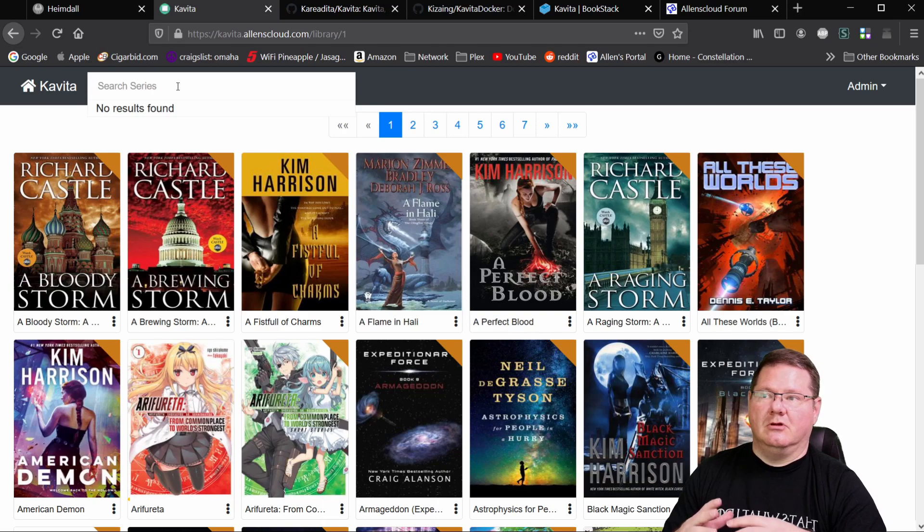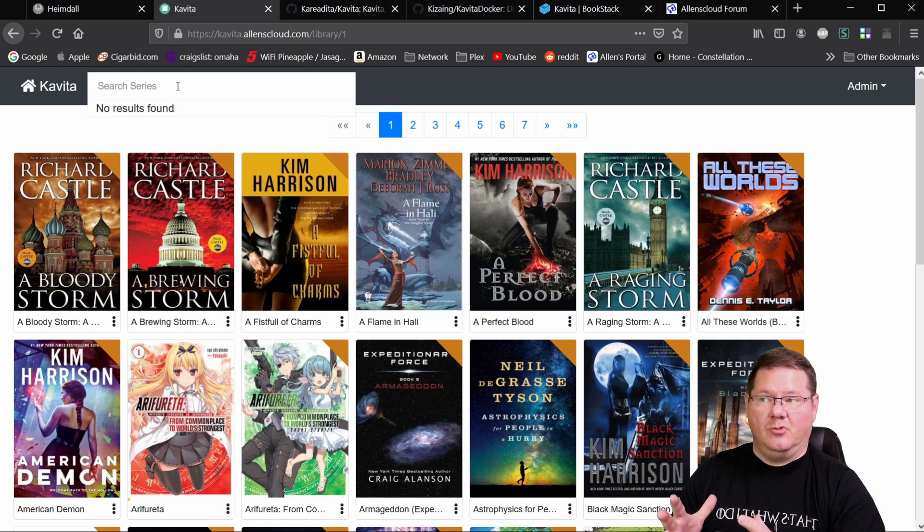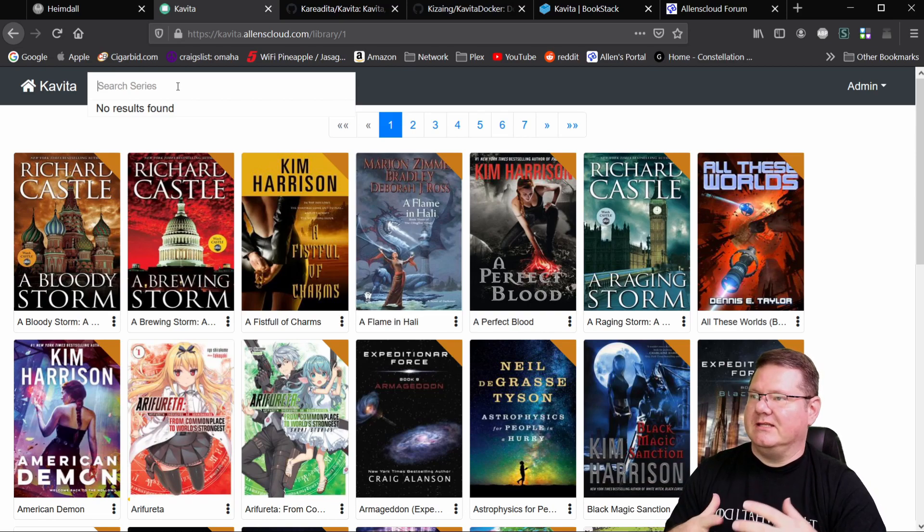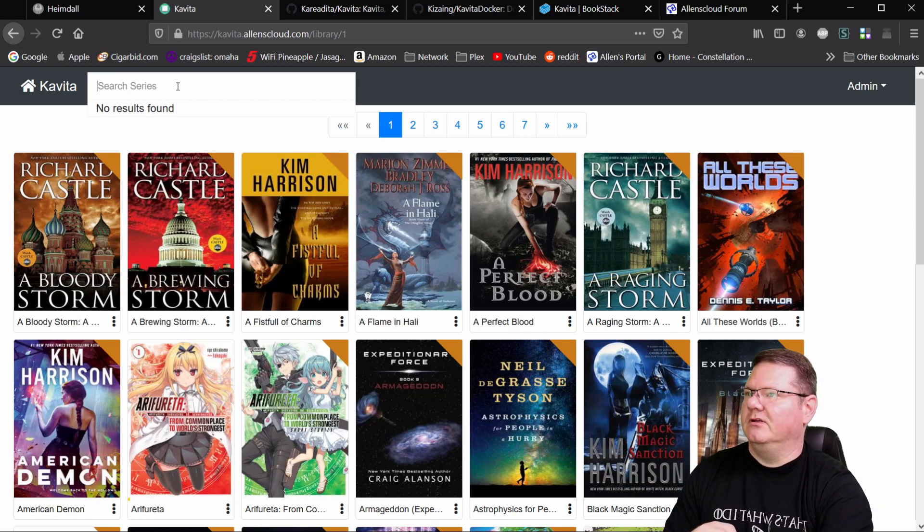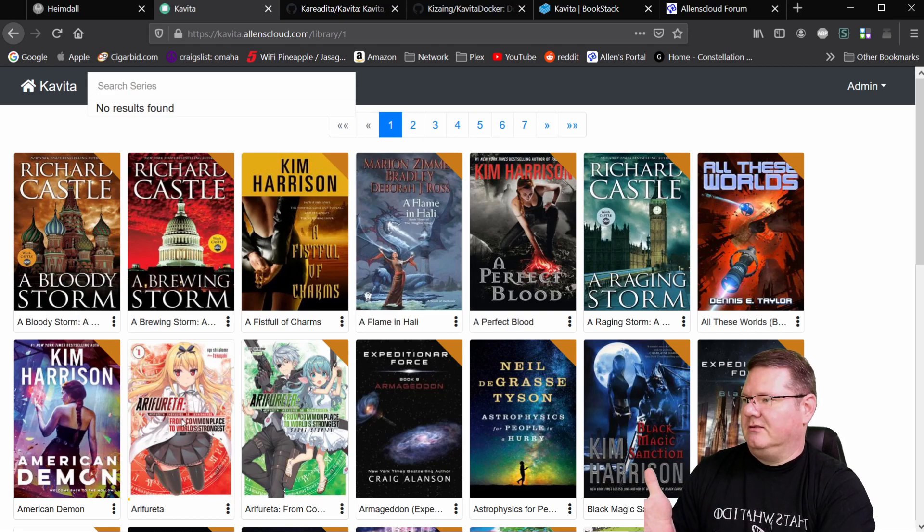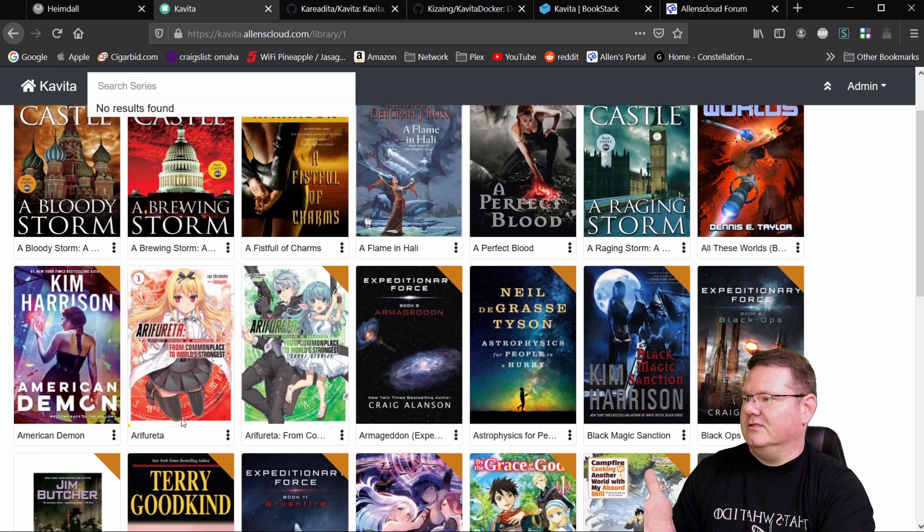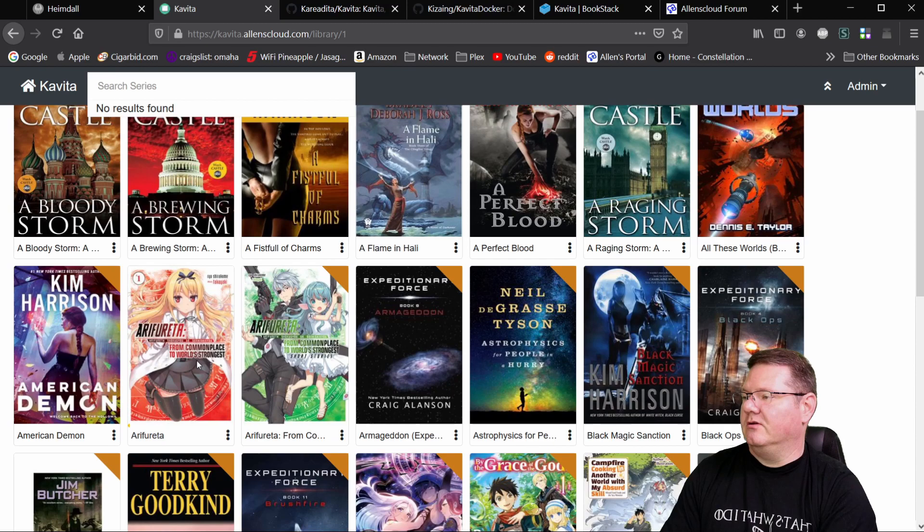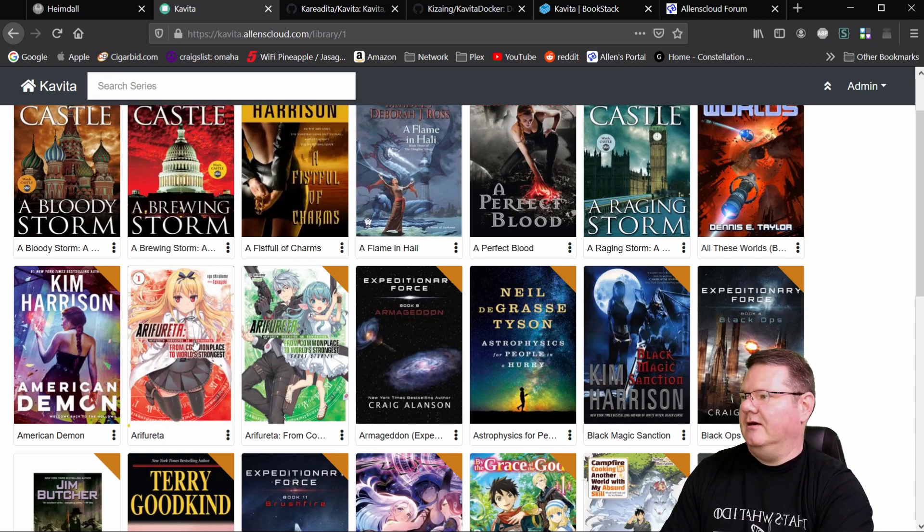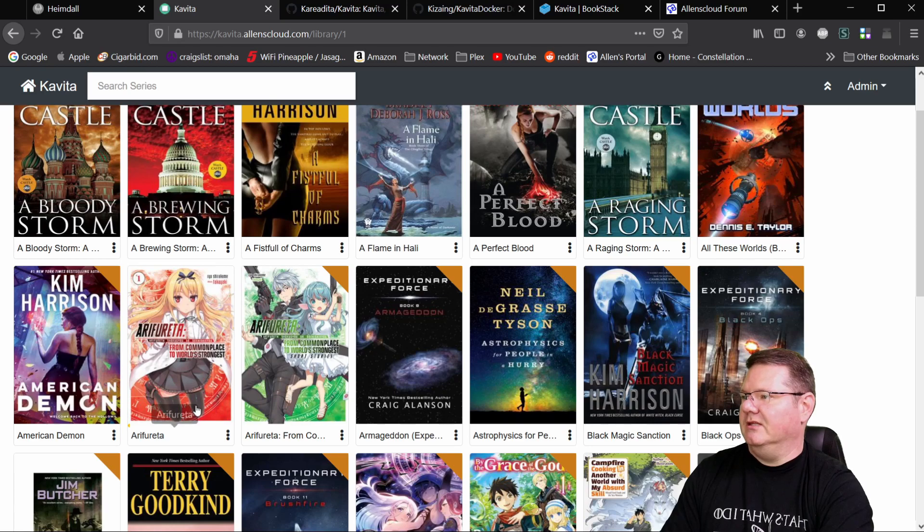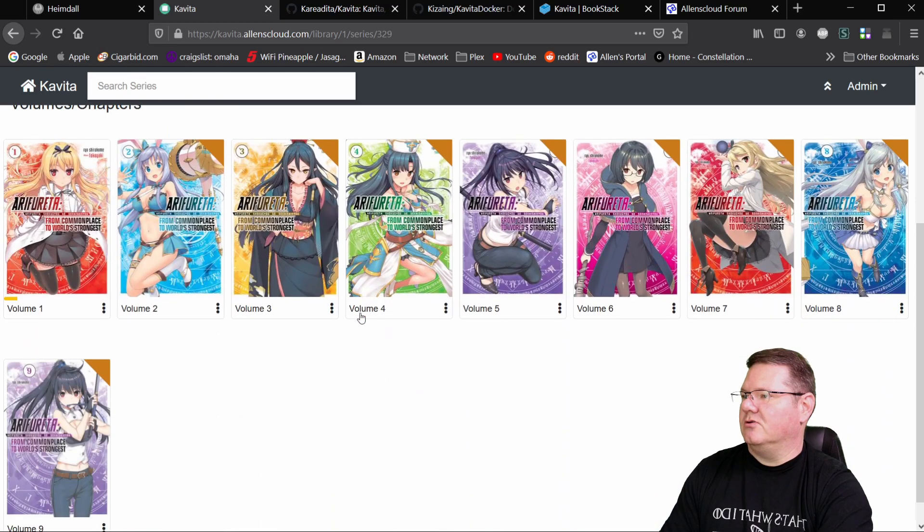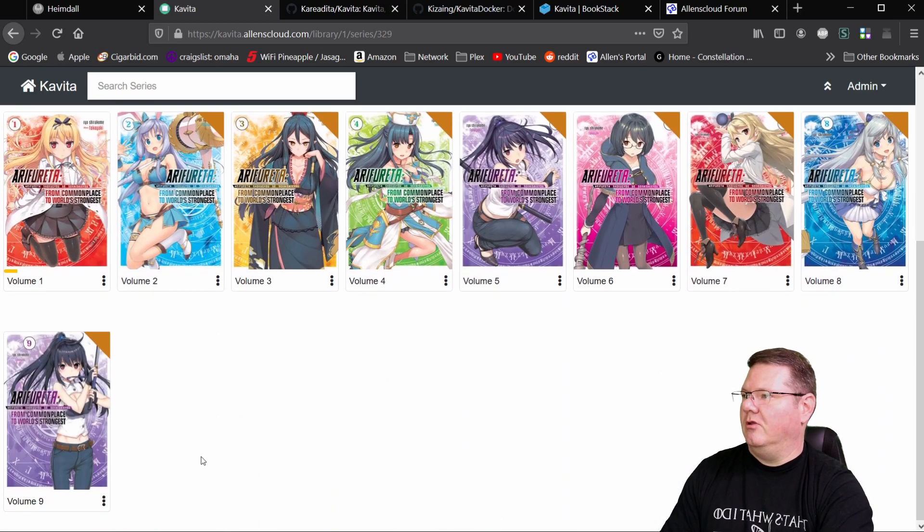Now, it doesn't support tagging or collections at the moment. That will be coming in the future. That is something that he's working on right now. That takes some filtering to get done. But take this one here, for instance, this one is an ebook series or rather a light novel series. And it's got multiples in there. And so here are the different volumes that come along with it.